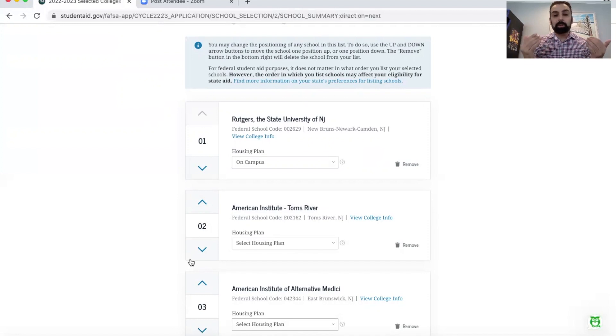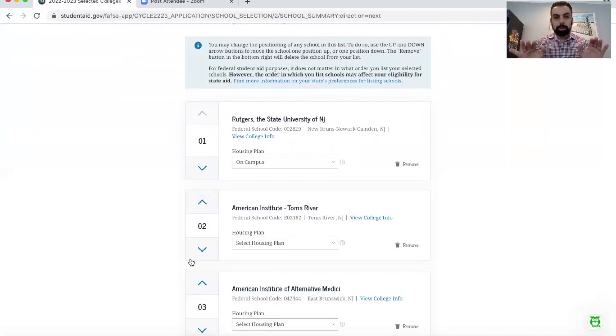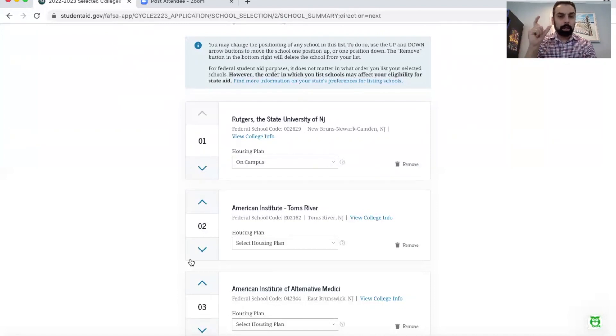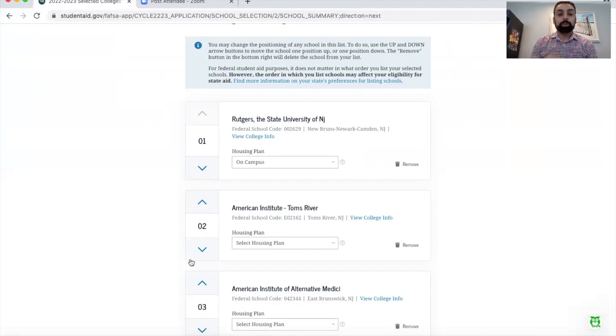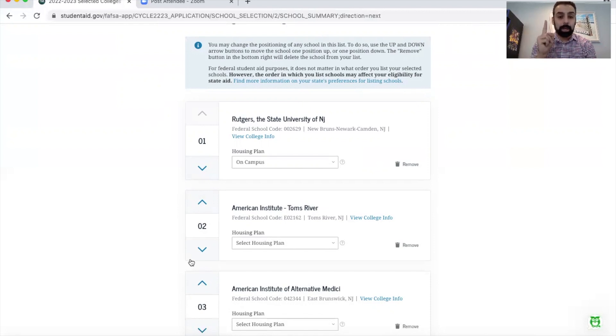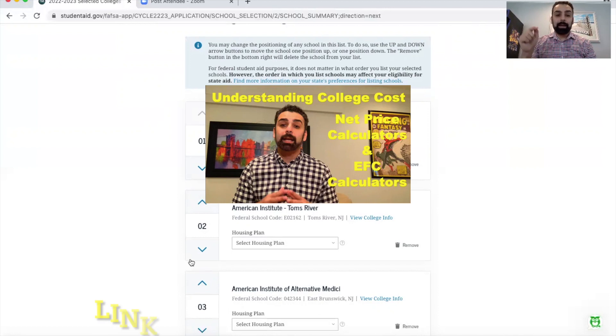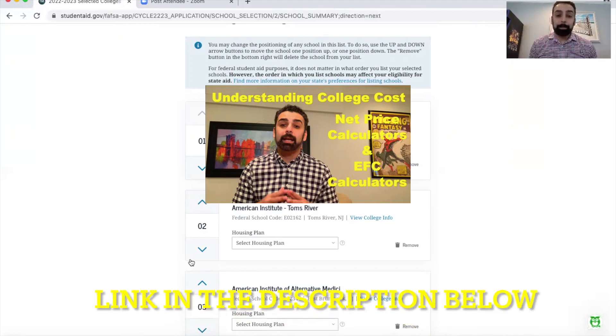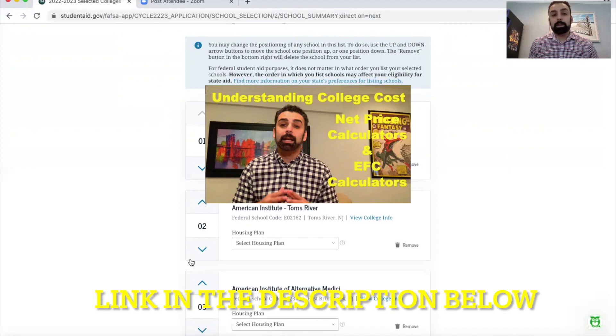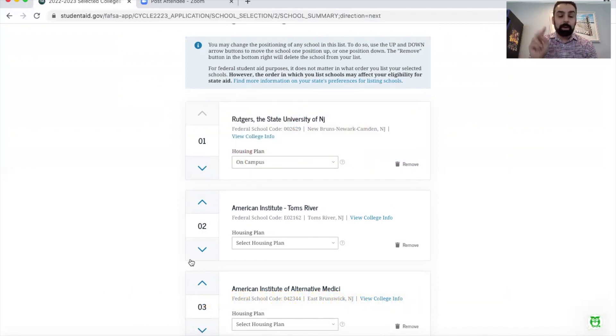The reality is you do not want to put your reach dream school where you want to go in the top three spots. So spot one, two, and three should either incorporate the schools where you think you're not going to get any financial aid - and if you're not sure if the school is going to be generous to you or not, I have in the description below a video on the net price calculators. Watch that video, it'll explain to you how to figure out if your college is generous or not.